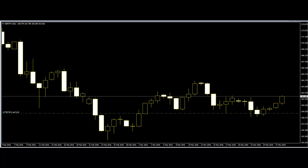Welcome to the Candlestick Trading video on Late and Missed Entries. It is a common occurrence among forex traders to have late entries, and in other cases, completely missed entries. Therefore, it is not something new even for traders who use a candlestick trading strategy.